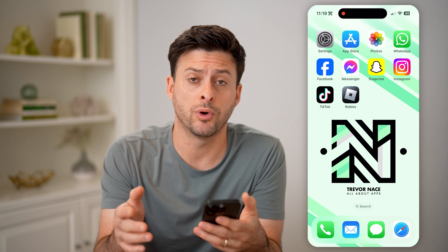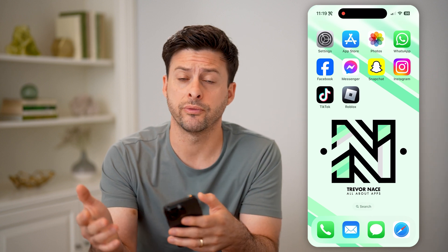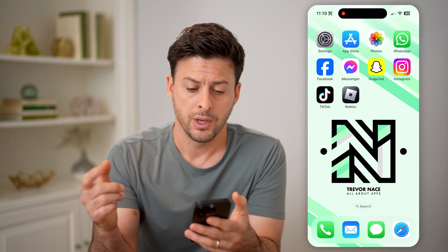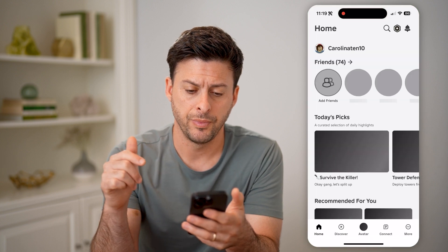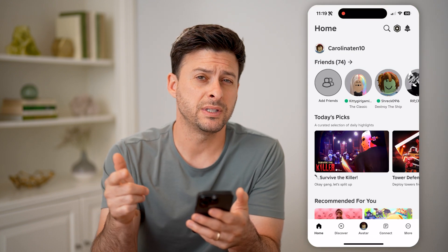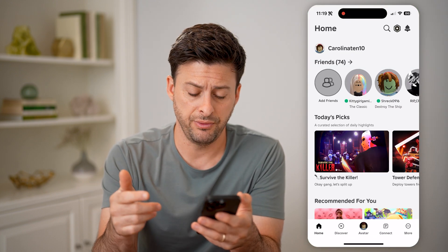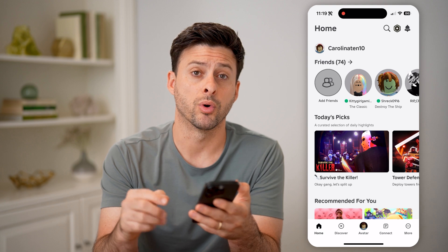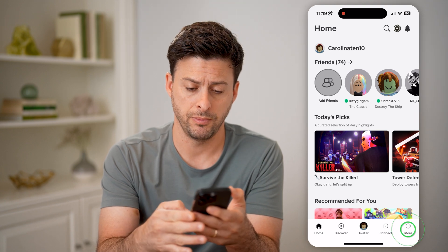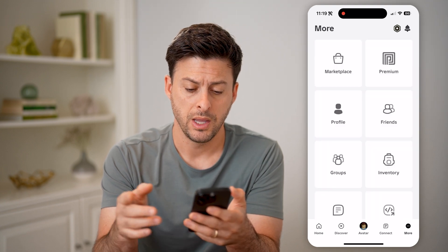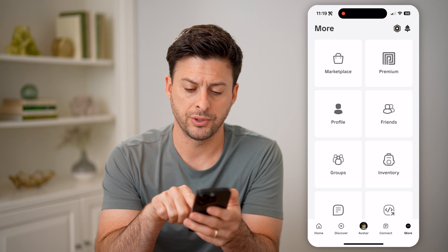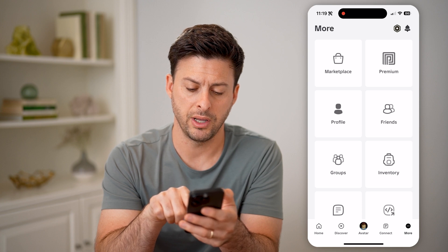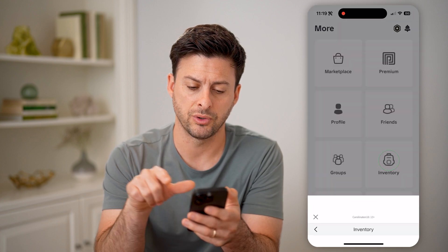Now you can do this on your mobile phone if you want, or you can of course do it on a computer. I'm going to open up the Roblox app here. And if I wanted to see my entire inventory, I can tap on more at the bottom right, and then you'll be able to see that little backpack or little person icon, the little head. I can tap on it where it says inventory.